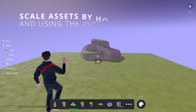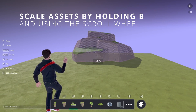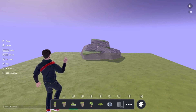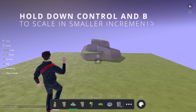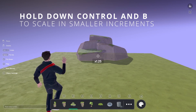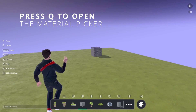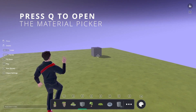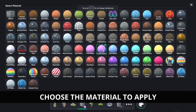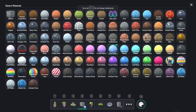All right, ready to get advanced? You can scale any asset using B and your scroll wheel or touchpad. Use Control and B to scale more delicately. Now for the really fun bit — use Q to change the material on any asset. Pick anything from purple plastic to neon grids to chocolate tiles.